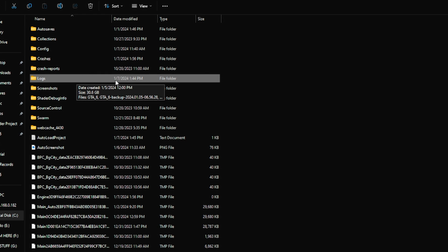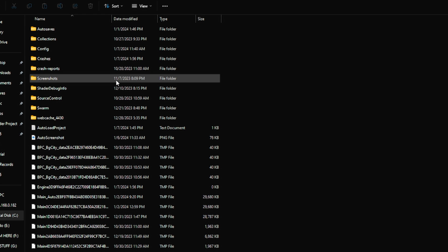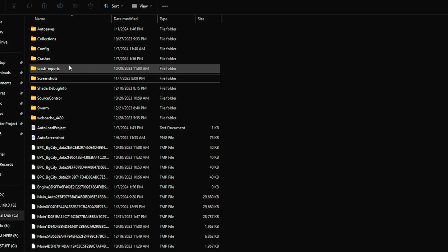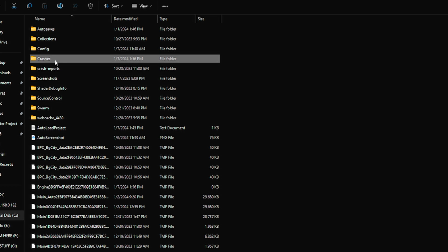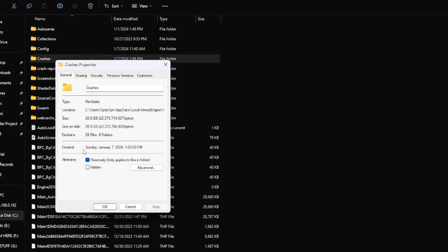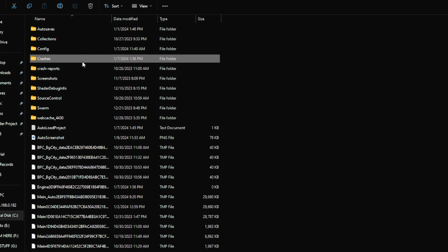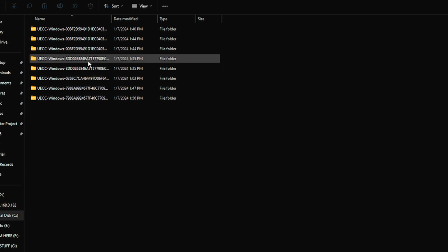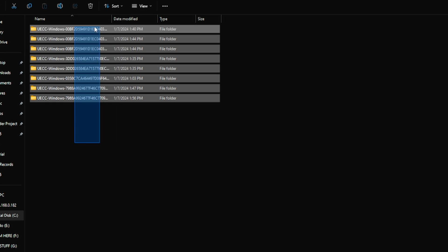I'll remove this and there's a Crashes folder. If I show you the properties, you can see it's 20.8 GB. Total 50 GB of space is taken by these two folders.